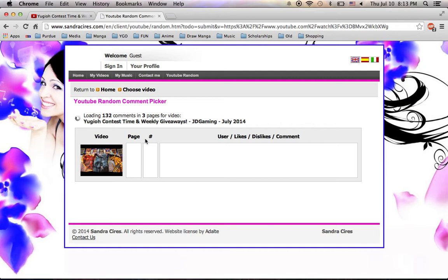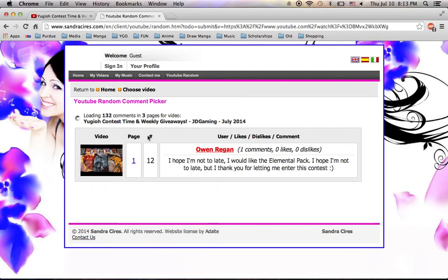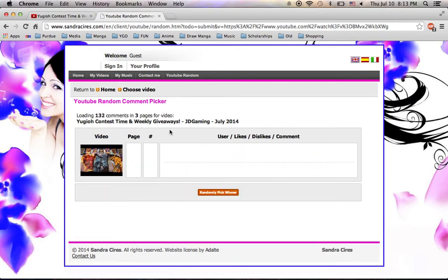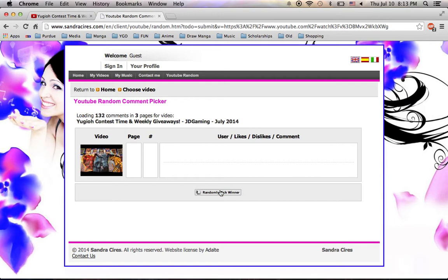We should see the number of comments that we have total. Here it does say it's 132, which is what we just verified, so I'm going to pick the winner right now, and...